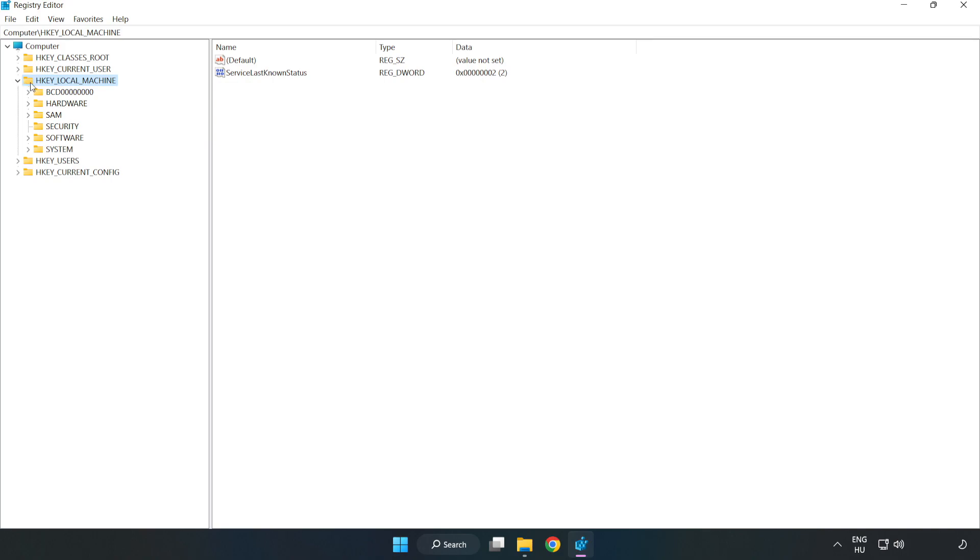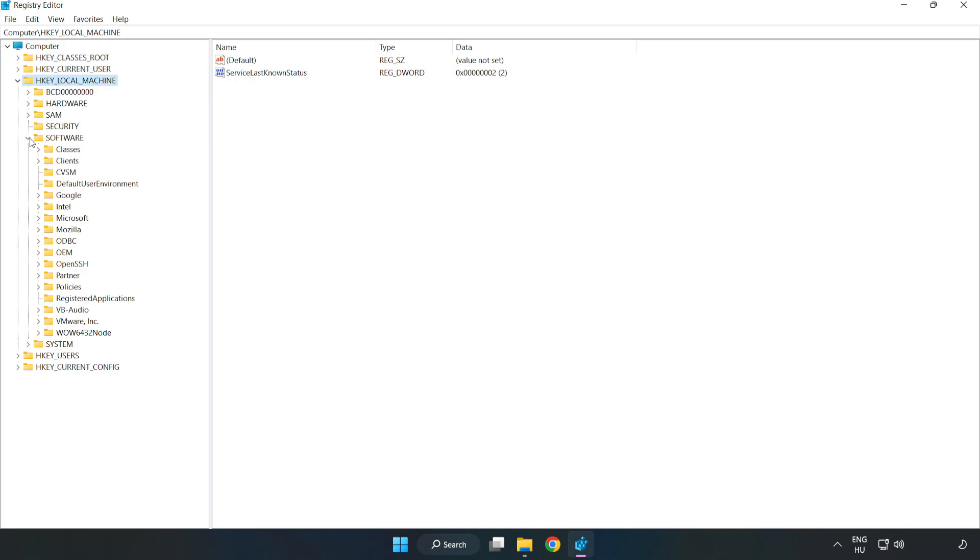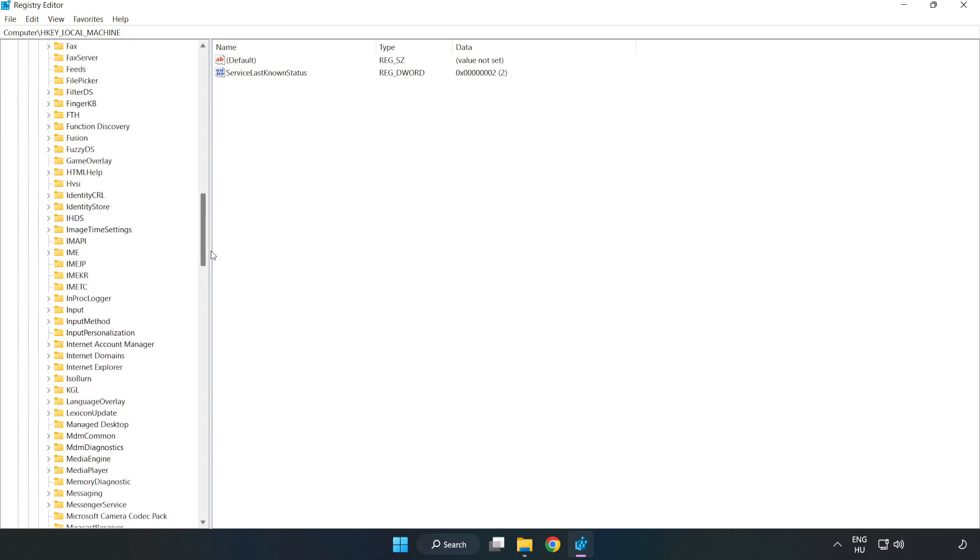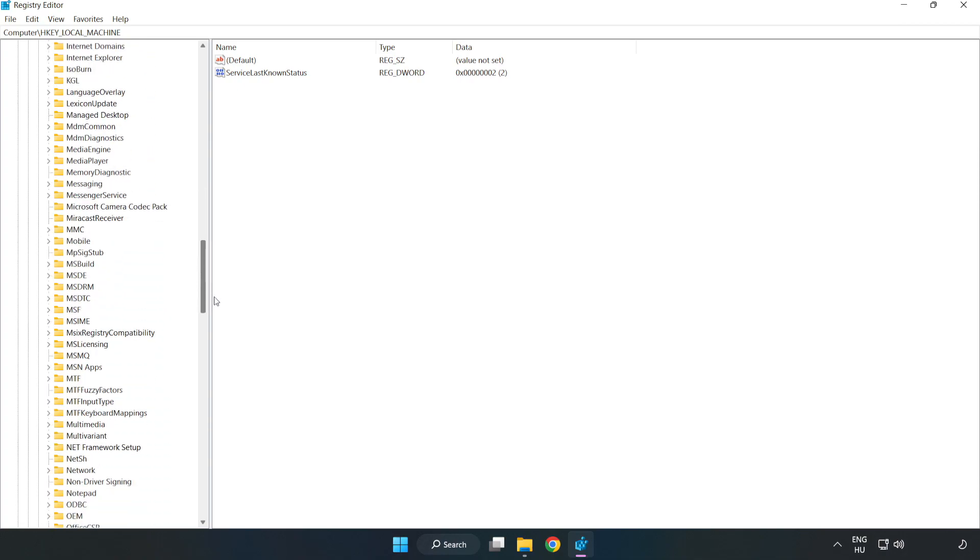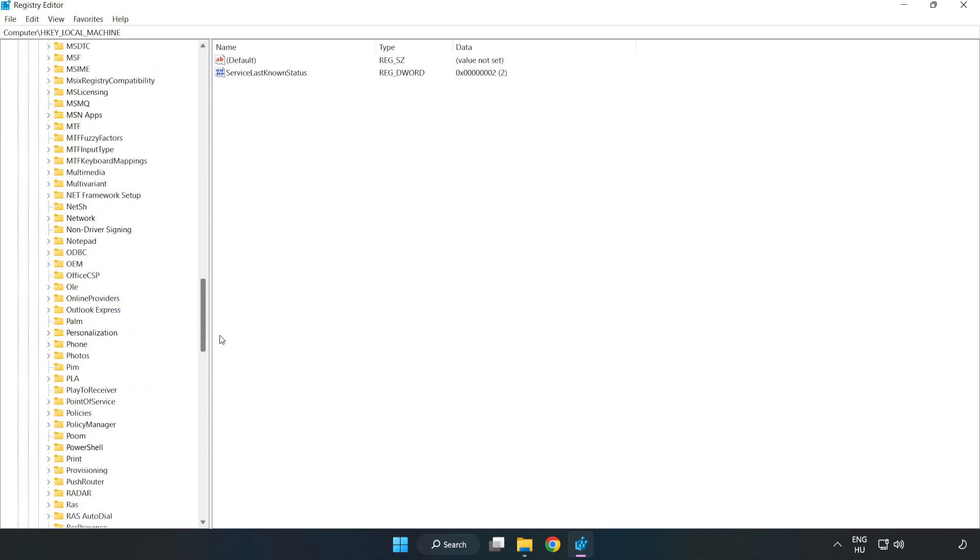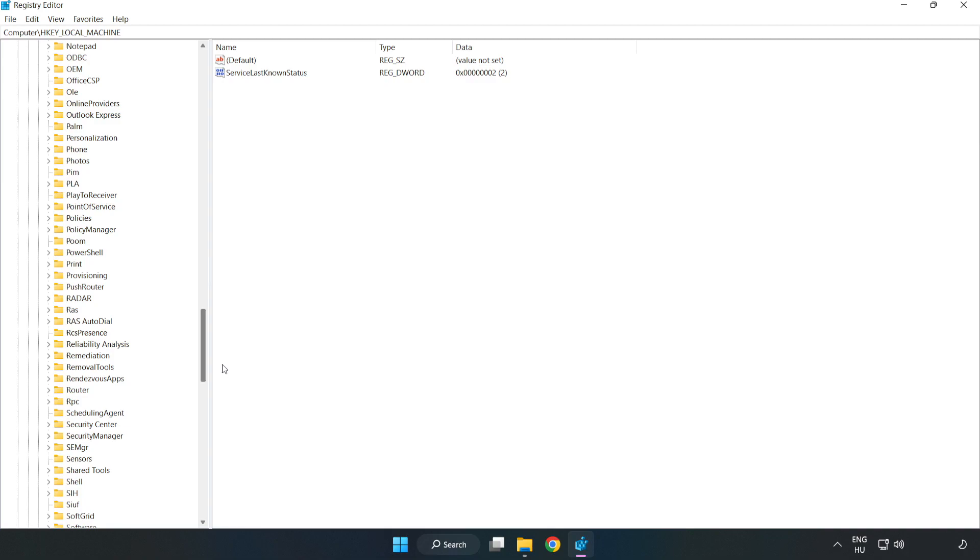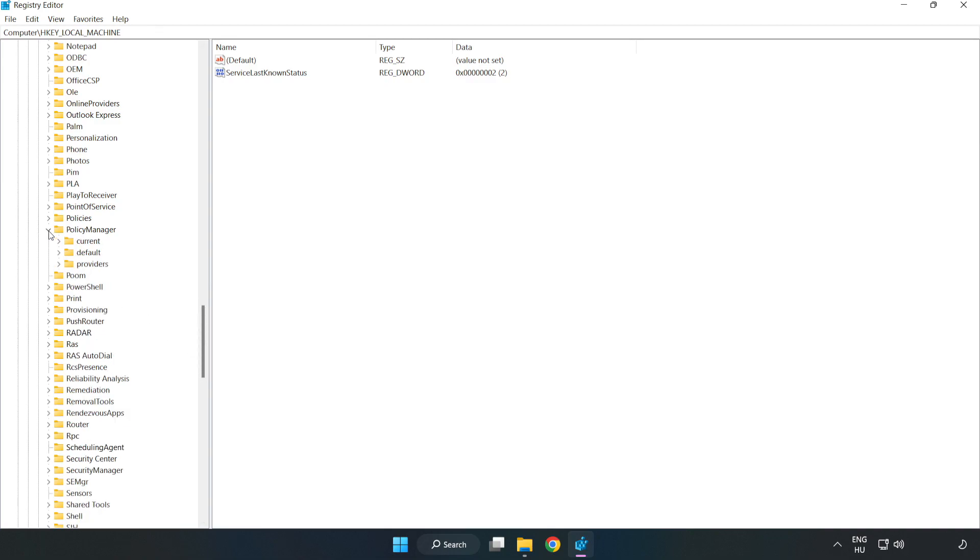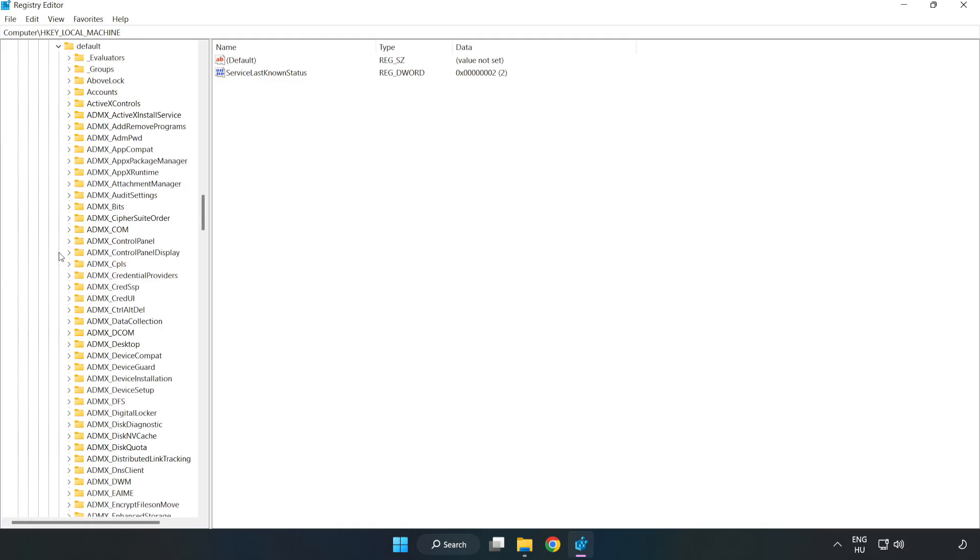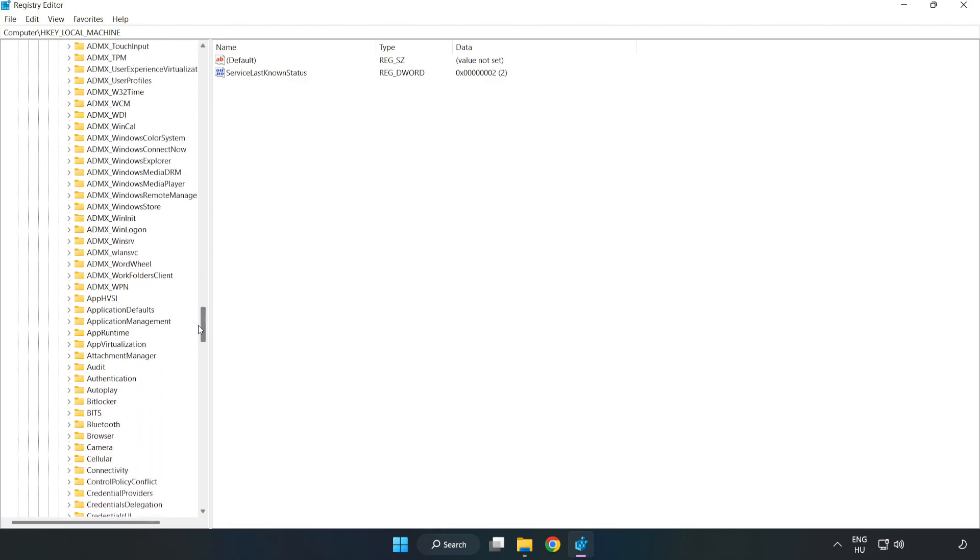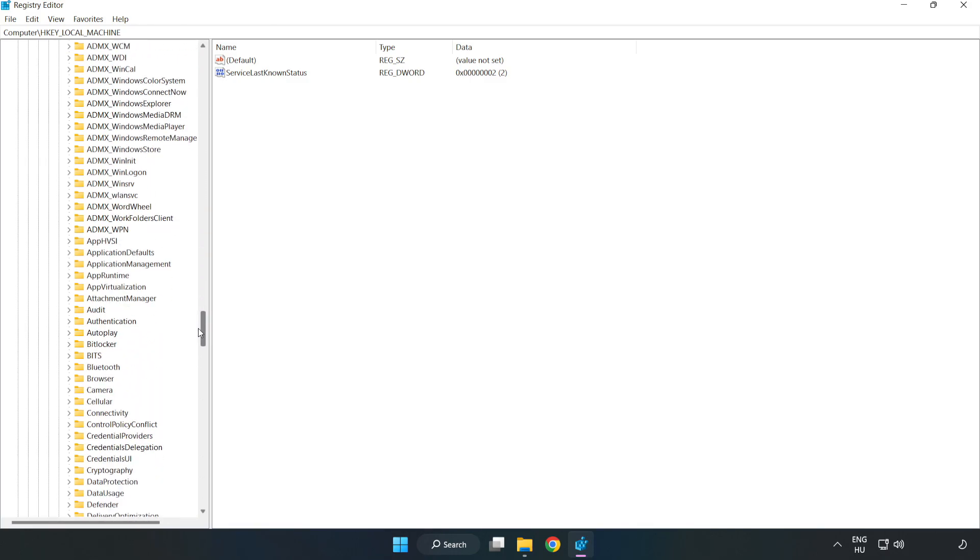Navigate to HKEY_LOCAL_MACHINE, Software, Microsoft, PolicyManager, then Default.